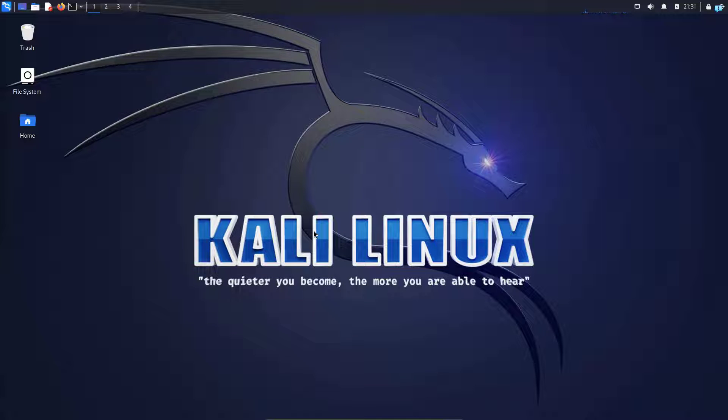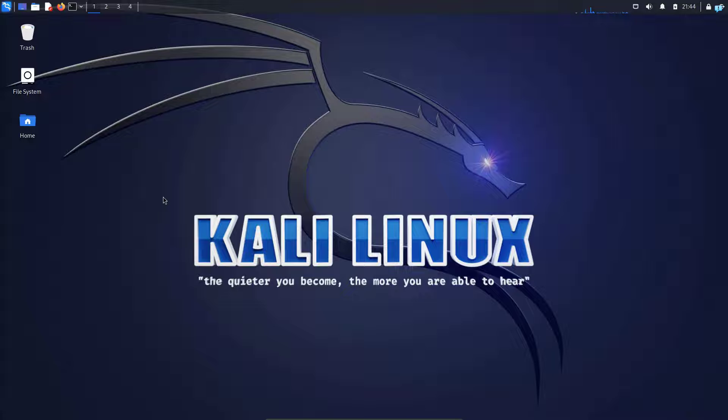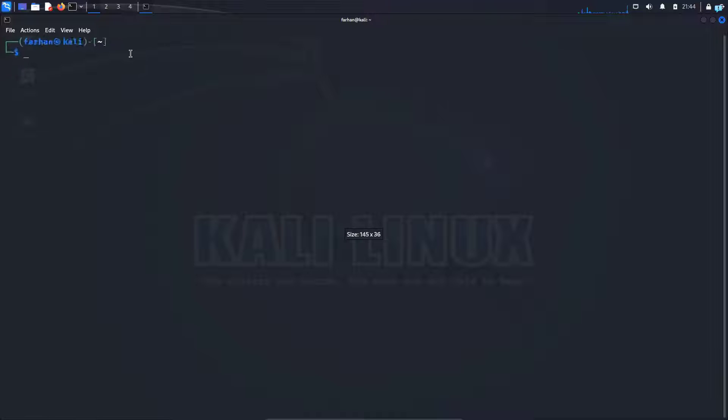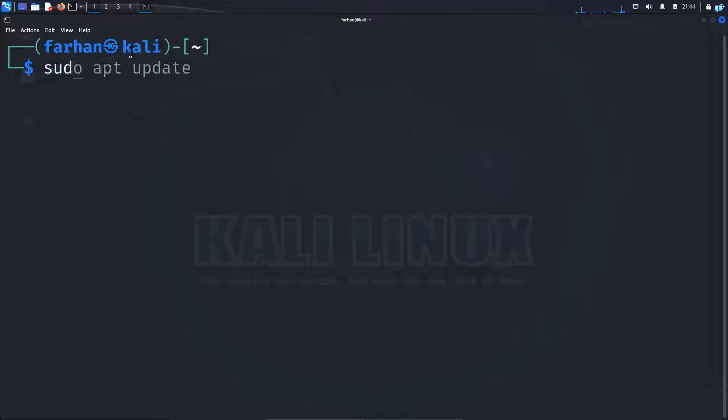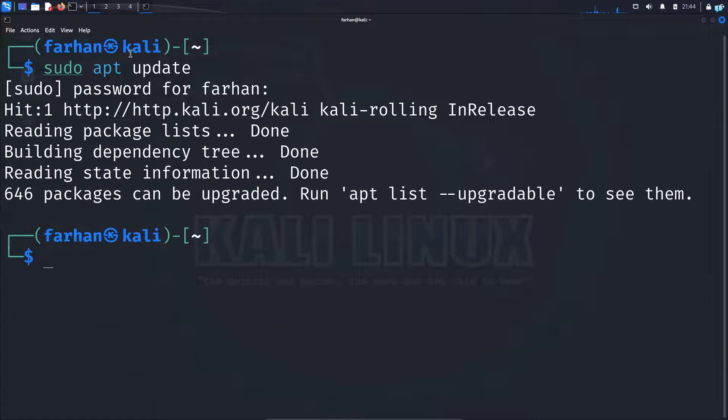So without further ado, let's do step one, which is updating and upgrading your system. So first, open your terminal and update your local package repository with the command sudo apt update and press enter. Type the password for your user.